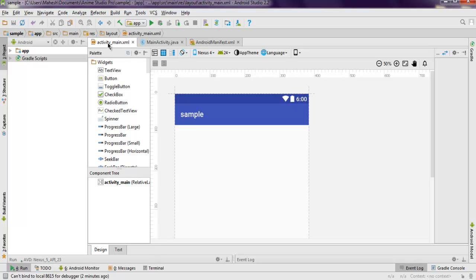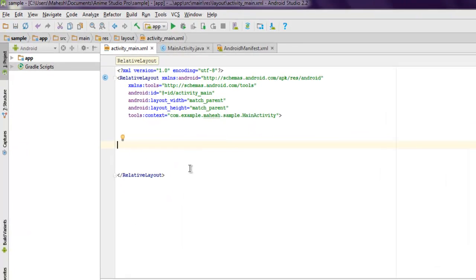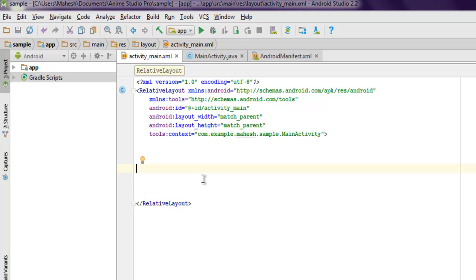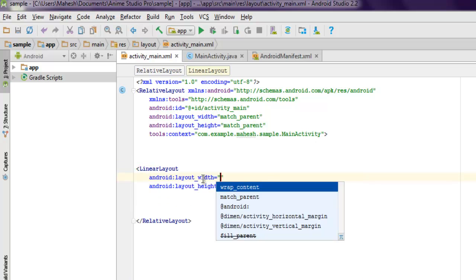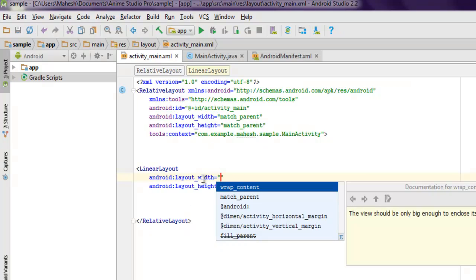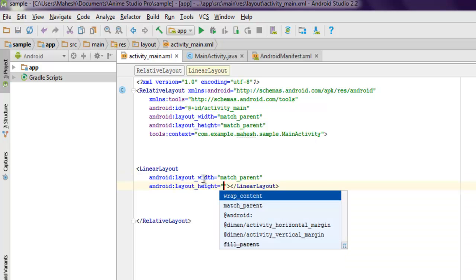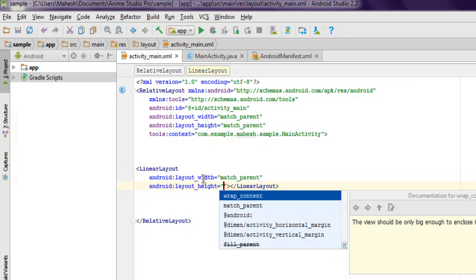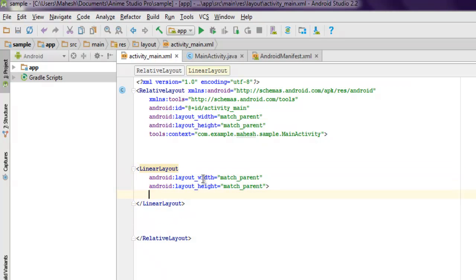But before that, get inside your activity_main.xml and here inside your RelativeLayout, add one more layout which is LinearLayout. Then you can wrap it up to match_parent or wrap_content. I'm going to use match_parent.